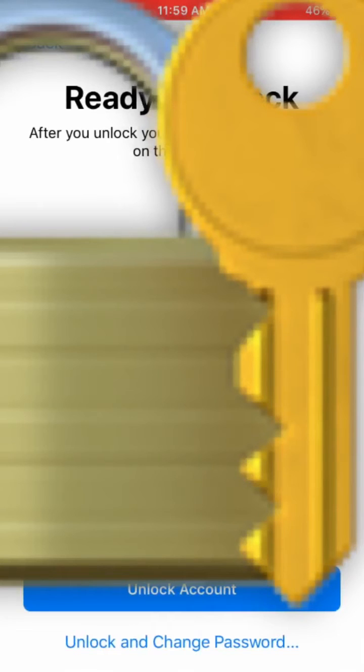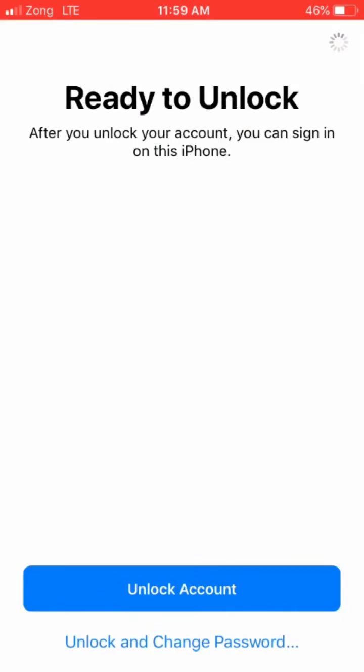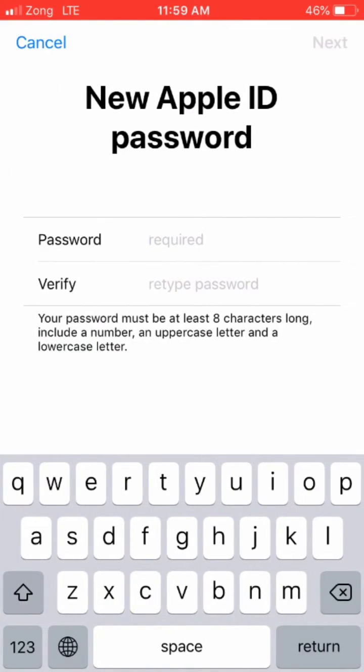There's two options: unlock account, or unlock and change password. If you have your password, you can click unlock. I'll click unlock and change password, so enter your new password here.